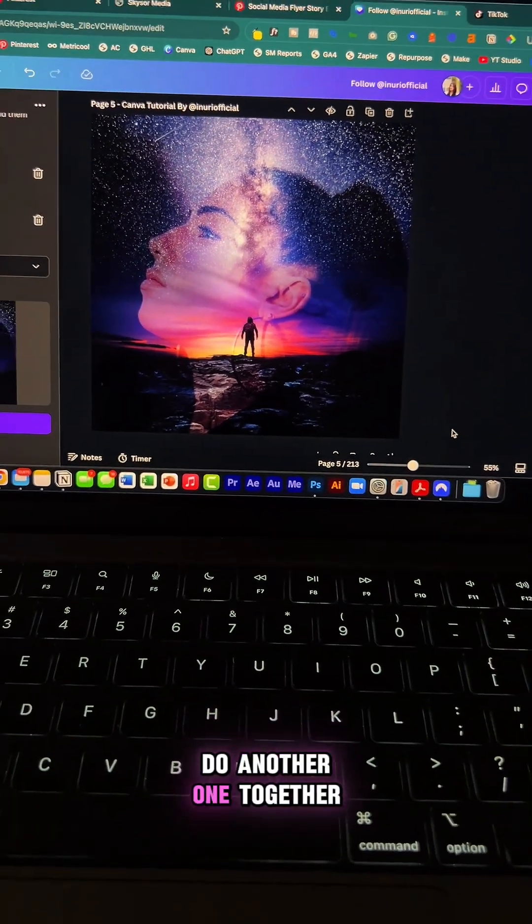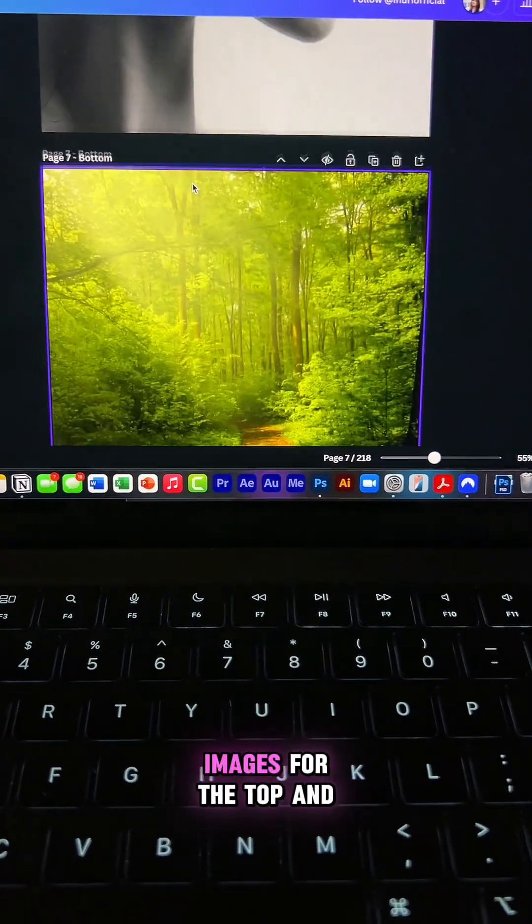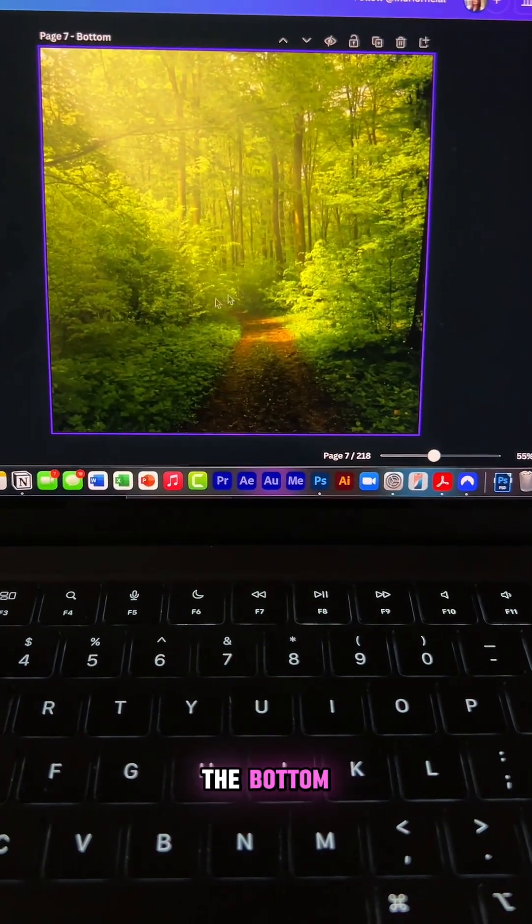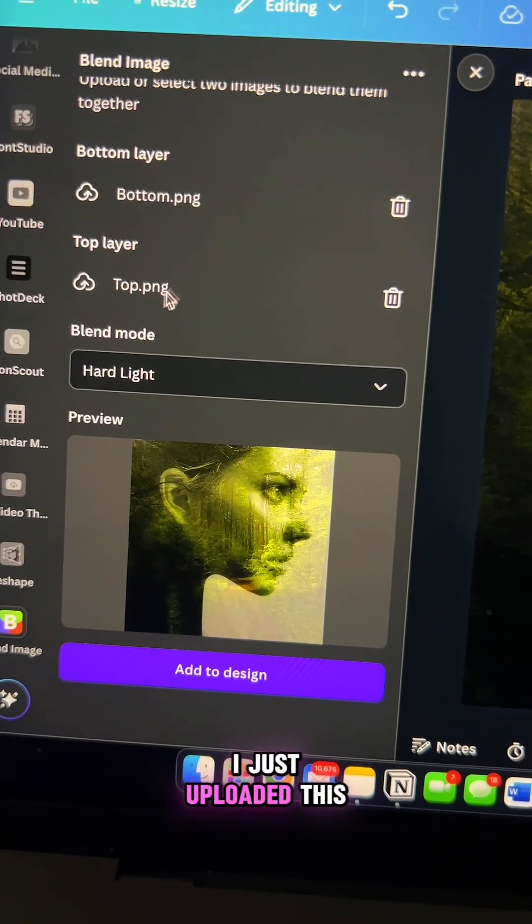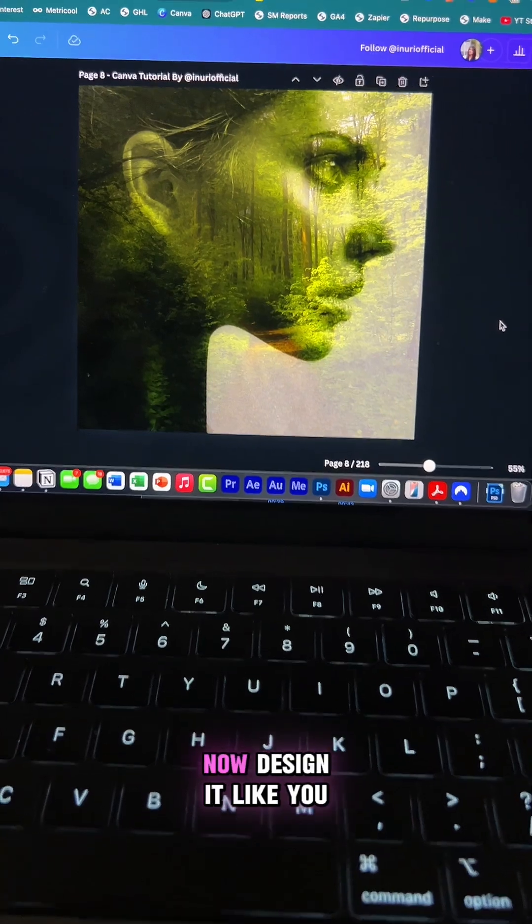Let's do another one together. So I have these two images from the top and the bottom. I just uploaded this and then under blend mode, I have hard light.